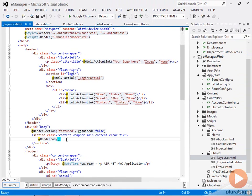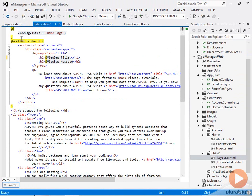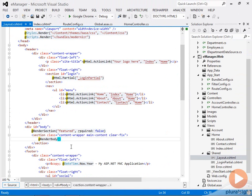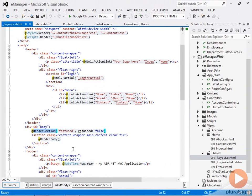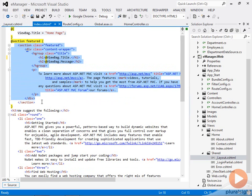When your home controller says render the index view, then everything that you see inside of here that's not in a section will be rendered when the layout view calls render body. The sections will be rendered at the point where that particular section is rendered in the layout view. So when this says please render the section called featured, then in the index view there will be a section featured that contains the markup that gets placed at that location.